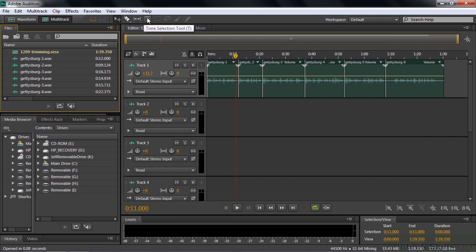So where is the Trim Tool? Well, the Trim Tool is a context-sensitive tool. No matter what tool you've selected, you can access the Trim Tool simply by where you place the cursor. As I get to the edit point, it turns into a Trim Tool — that little half rectangle pointing to the right or to the left. If pointing right, I trim the second clip from the left; if pointing left, I trim the first clip from the right.